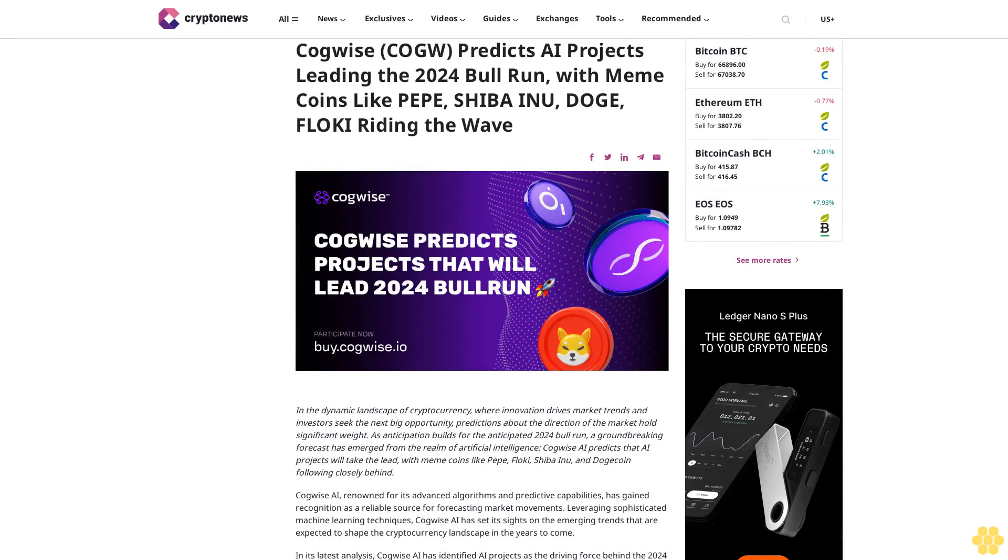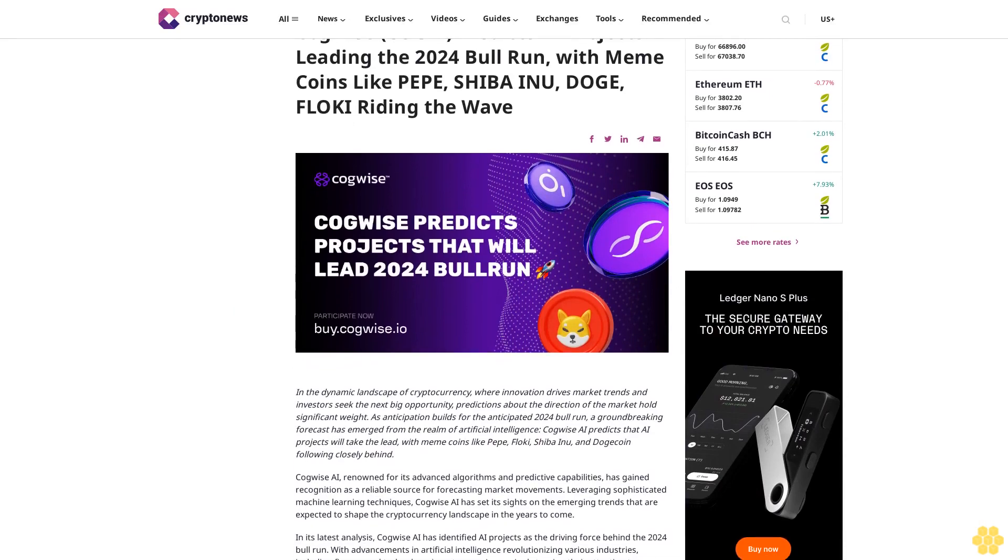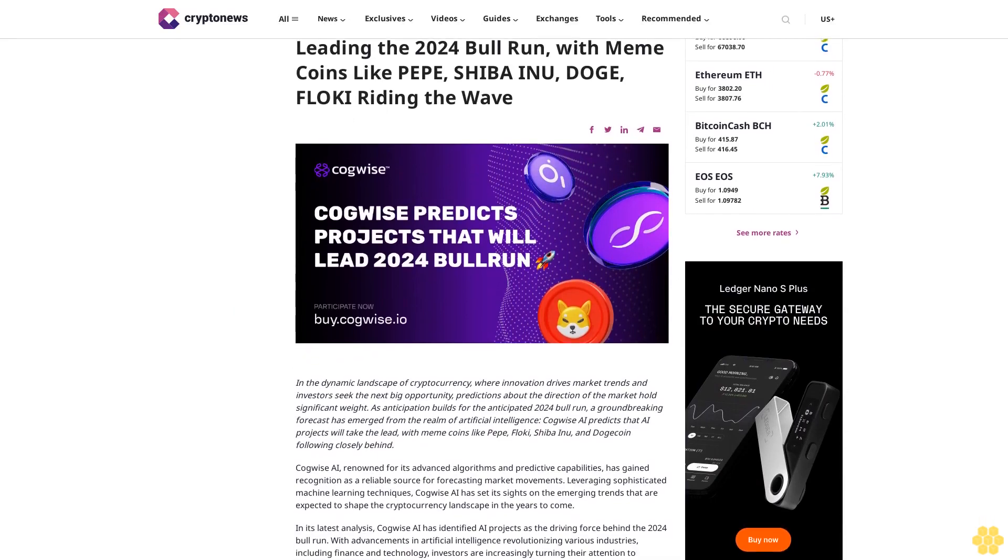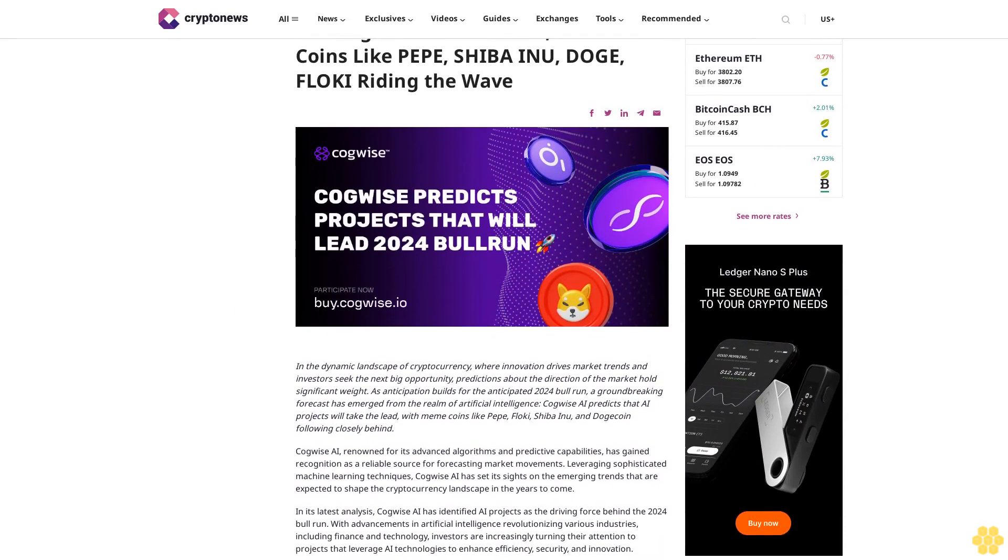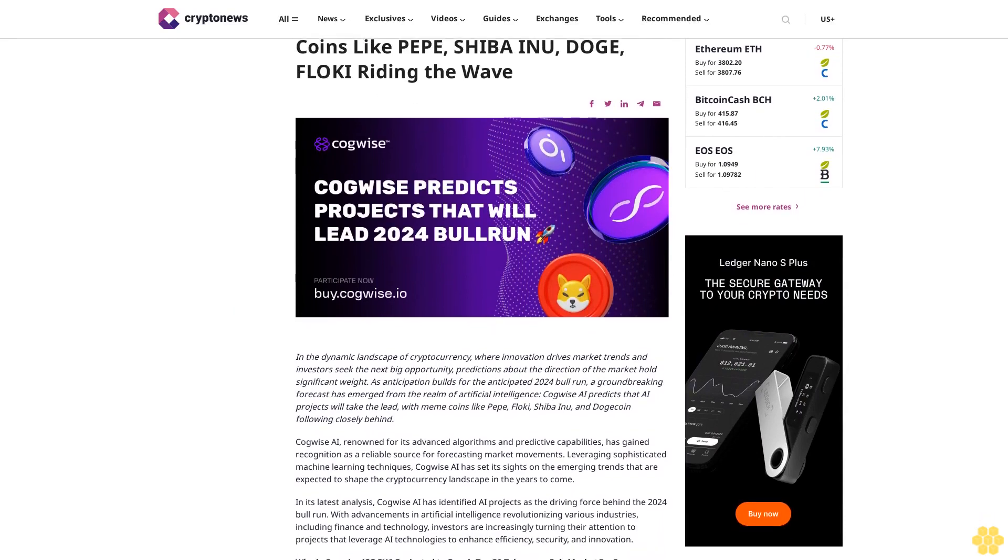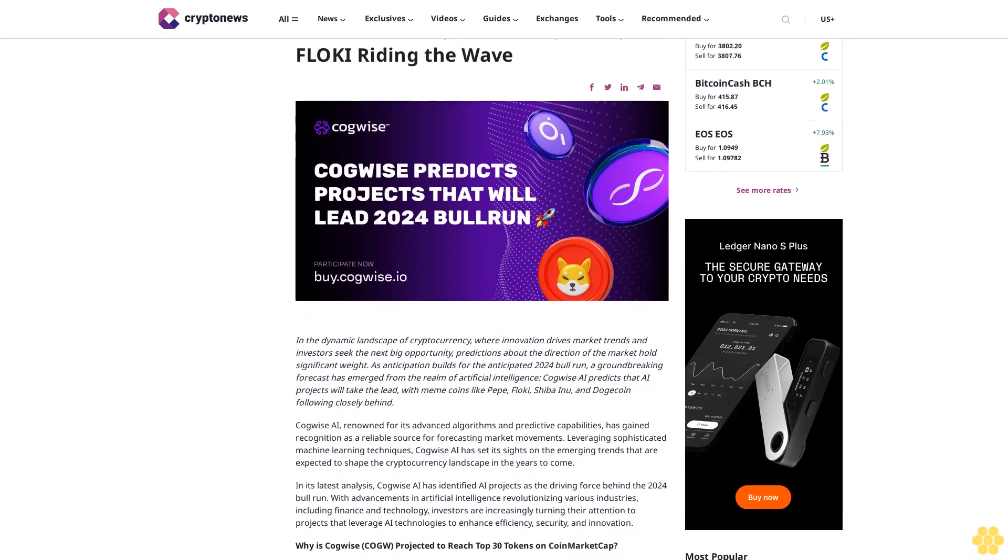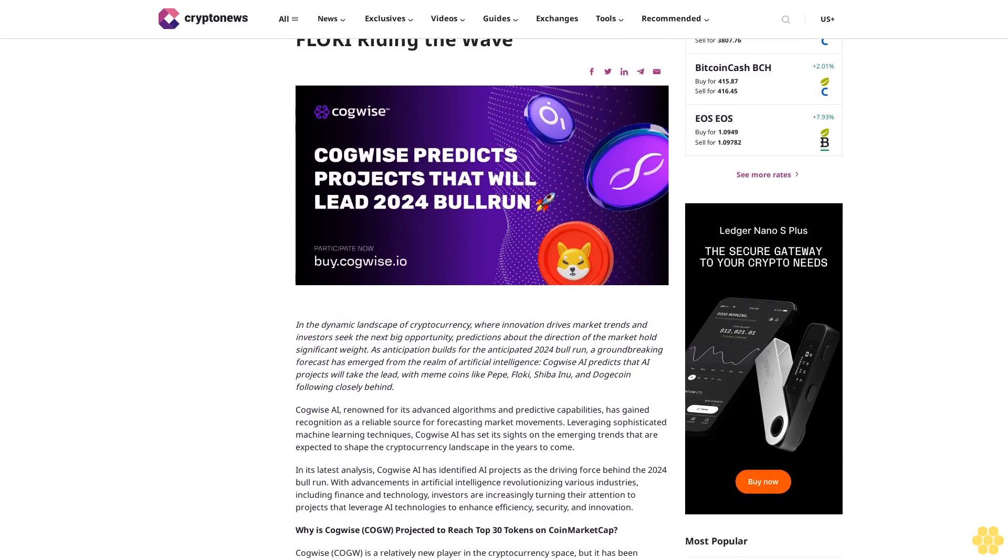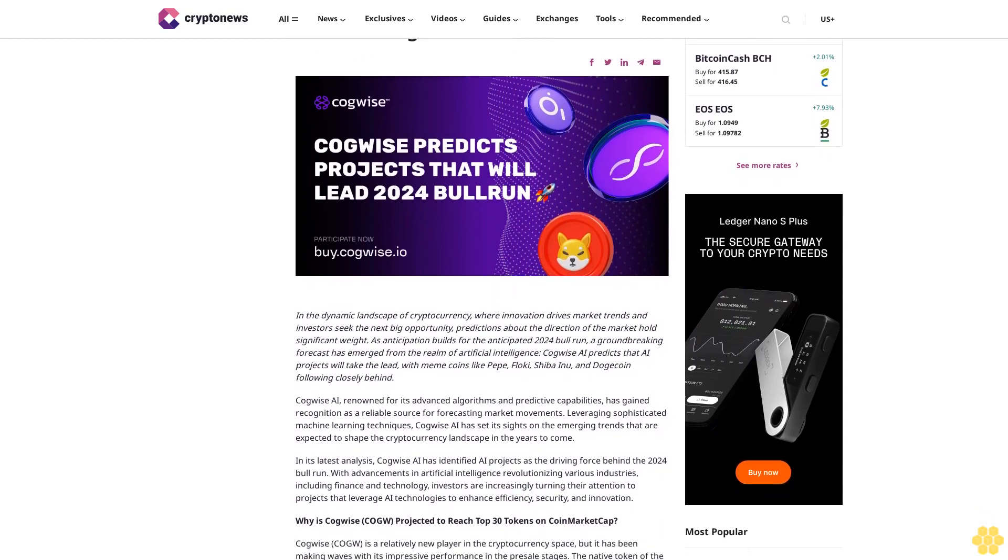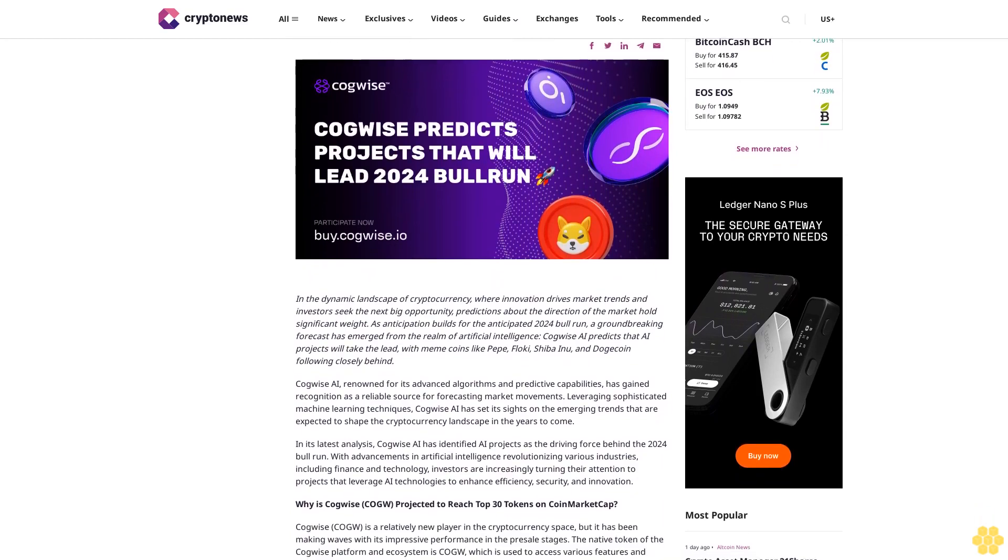Kawai predicts AI projects leading the 2024 bull run with meme coins like Pepe, Shiba Inu, Doge, and Floki riding the wave. In the dynamic landscape of cryptocurrency where innovation drives market trends and investors seek the next big opportunity.